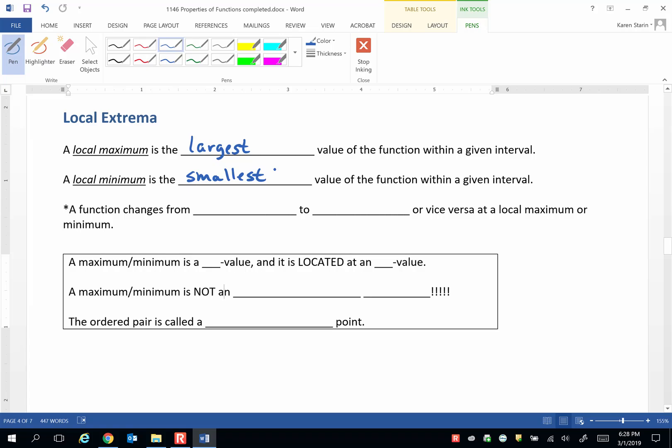A function changes from increasing to decreasing or vice versa at a local maximum or minimum.